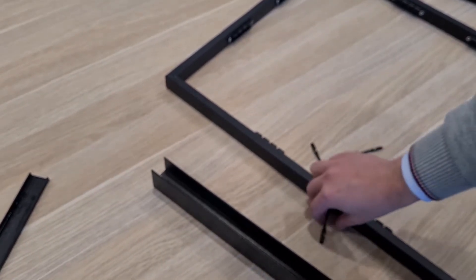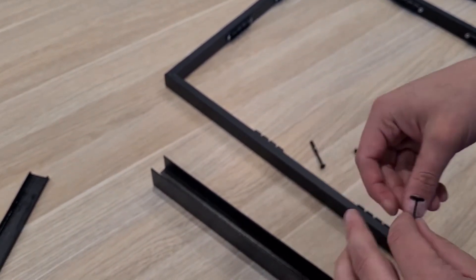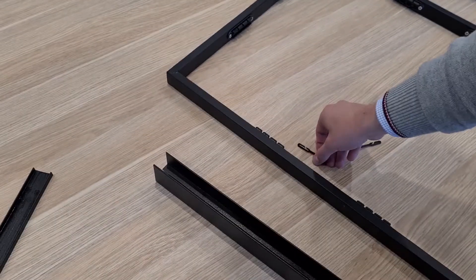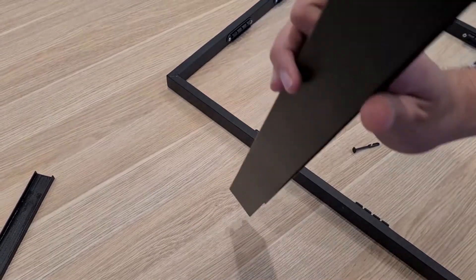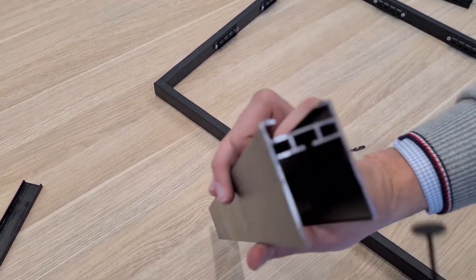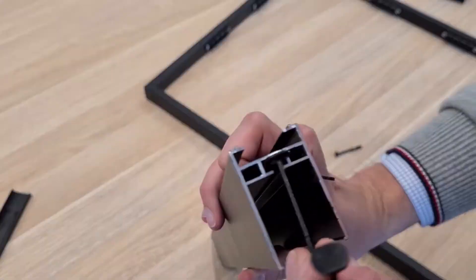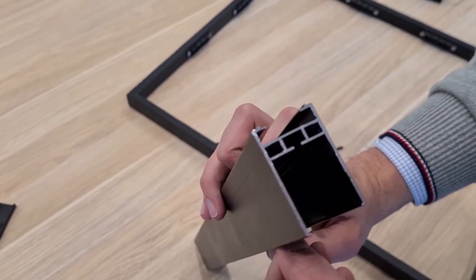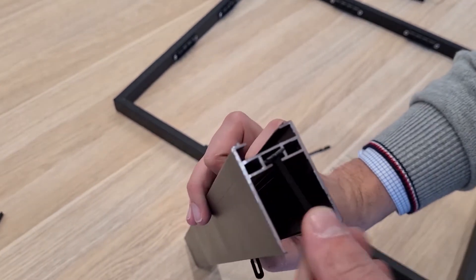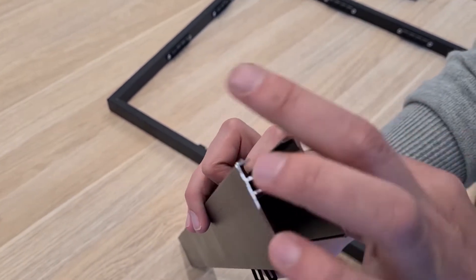You need about two of them per meter and you slide them into the top track before installing the top track. You just slide them in like so.